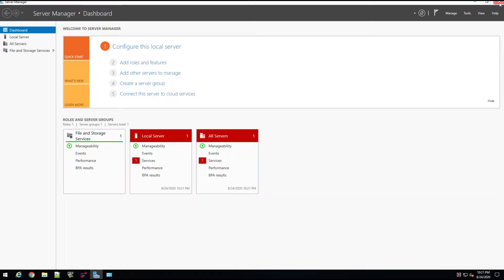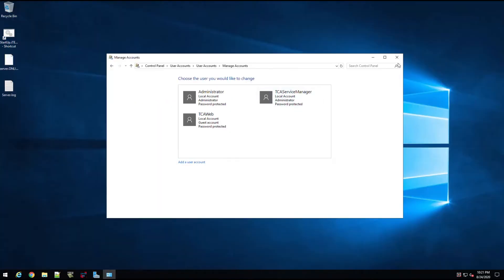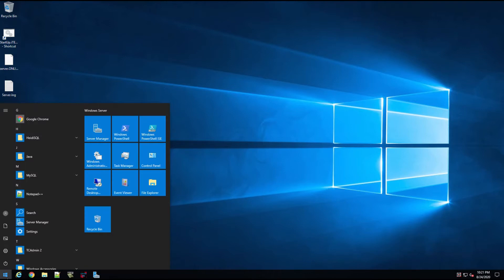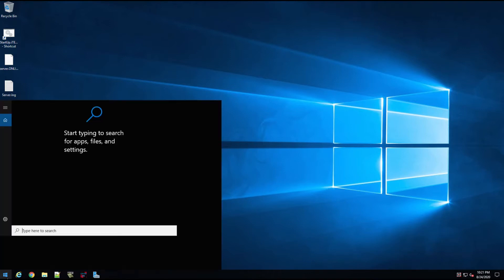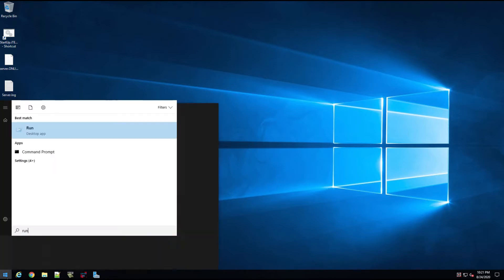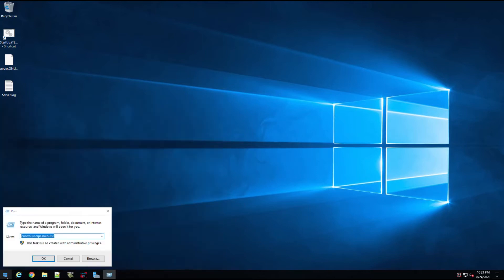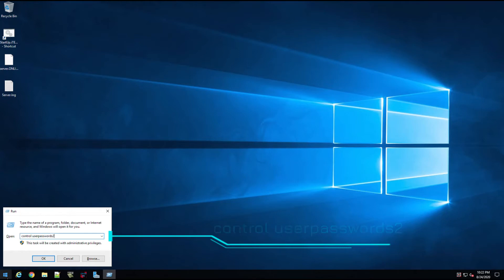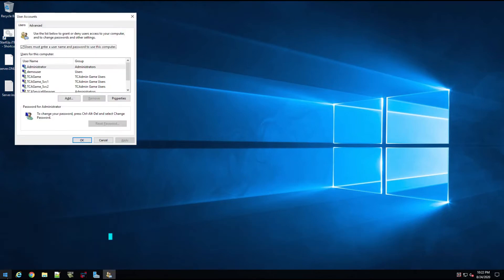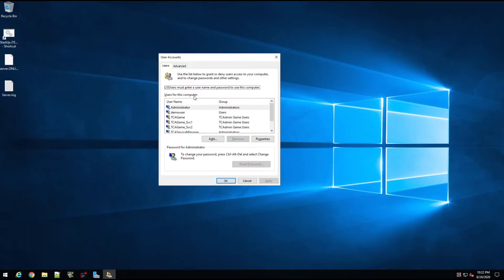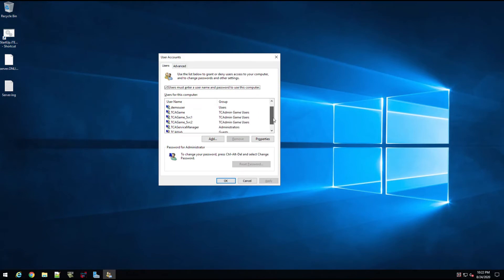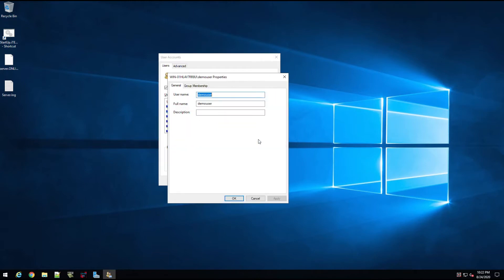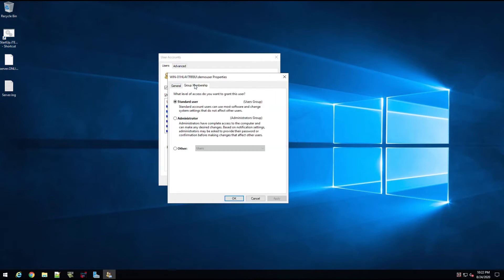Let's say you're on a workstation and you want to give someone local admin rights. You can do Start, go to Run, and then type in control user passwords2, hit OK, and this will give you the full list of all the users on the machine and what groups they have. So I just created that new demo user here, and you can see it's just a user group.